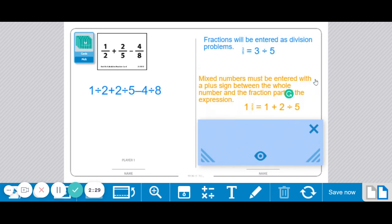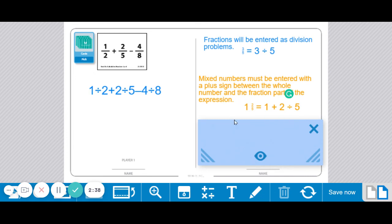Another one is that mixed numbers must be entered with a plus sign between the whole number and the fraction part of the expression. So 1 and 2 fifths would be entered as 1 plus 2 divided by 5.